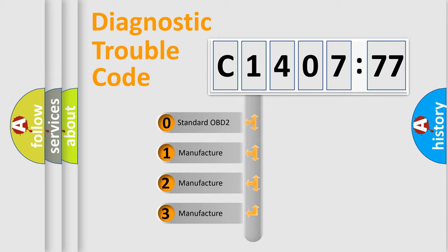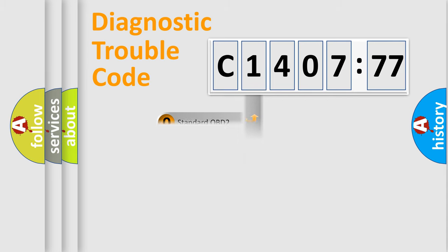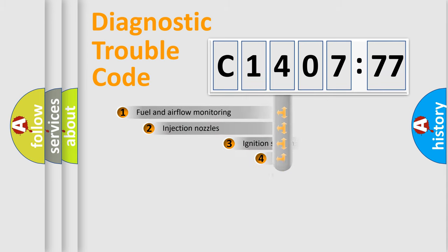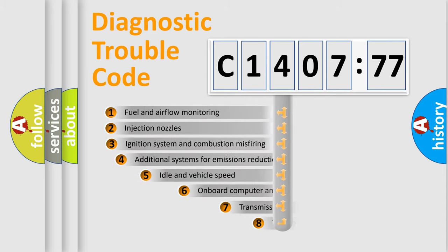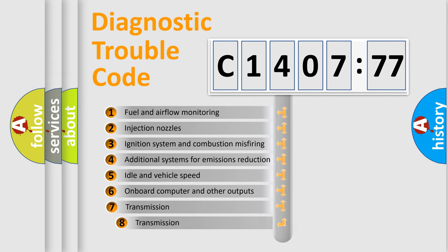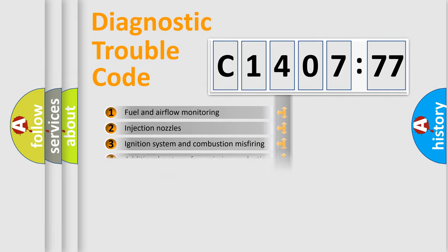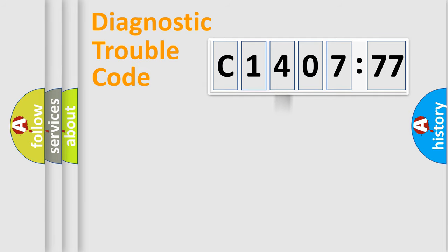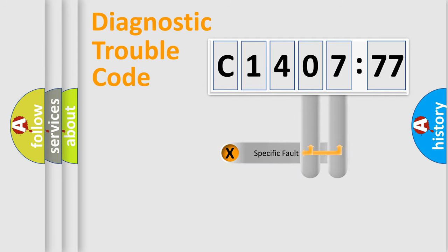If the second character is expressed as zero, it is a standardized error. In the case of numbers 1, 2, or 3, it is a more manufacturer-specific expression of the car-specific error. The third character specifies a subset of errors. The distribution shown is valid only for the standardized DTC code.